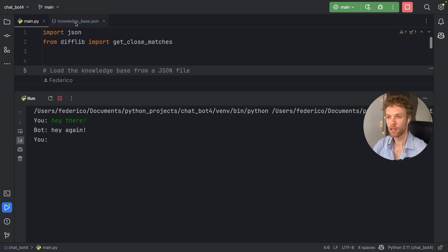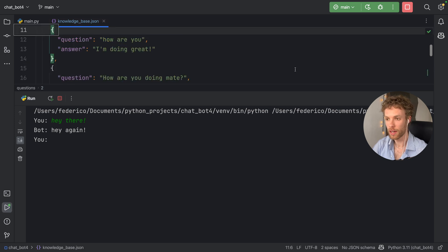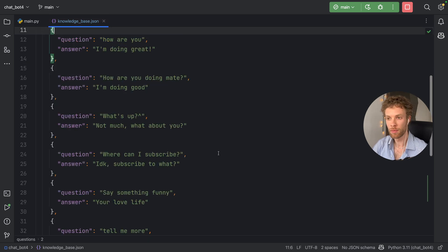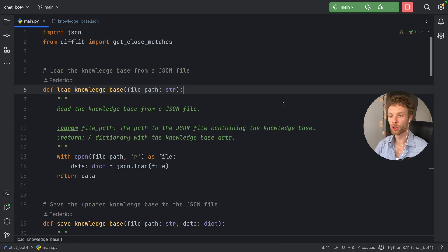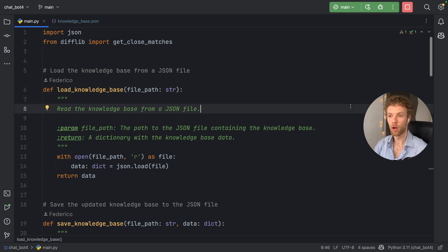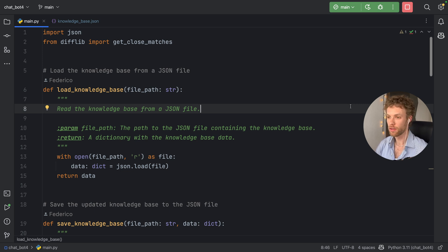The way we're going to store that is by creating a JSON file. Each time you teach the bot a response, it's going to automatically add it to this JSON file. So if you're learning Python, this is going to be a great project to understand some of the basics. I put the link to the GitHub repository in the description box below, so you can just copy the code and play around with it.